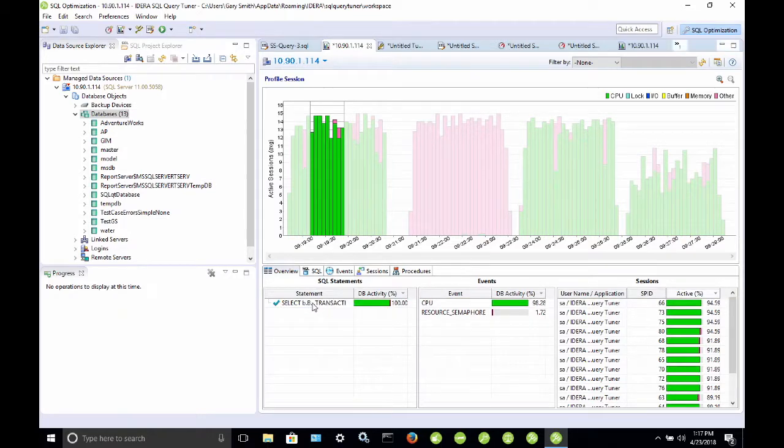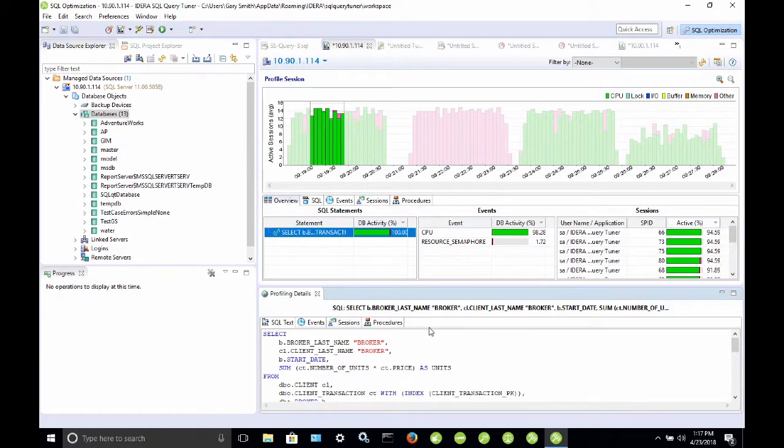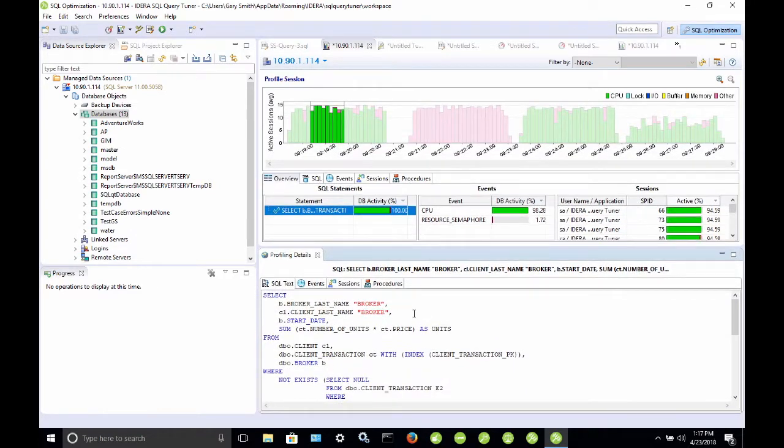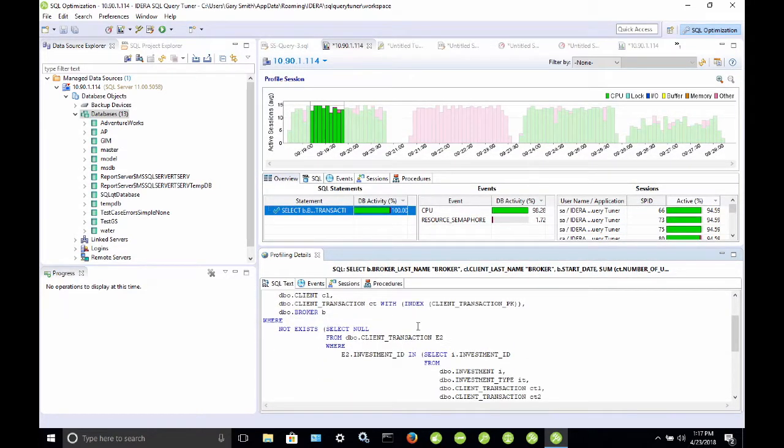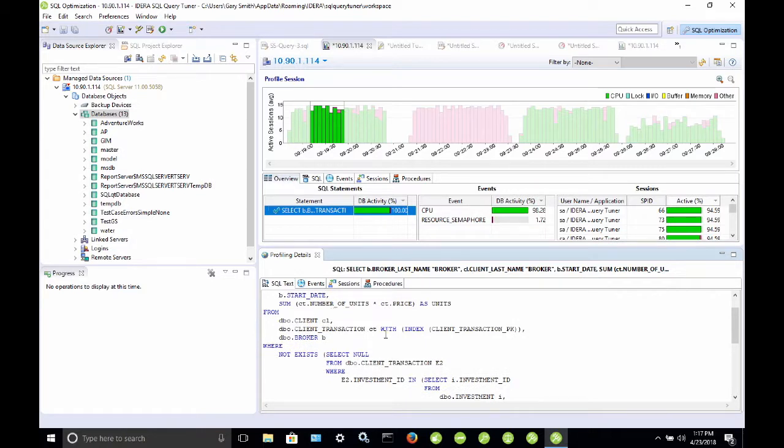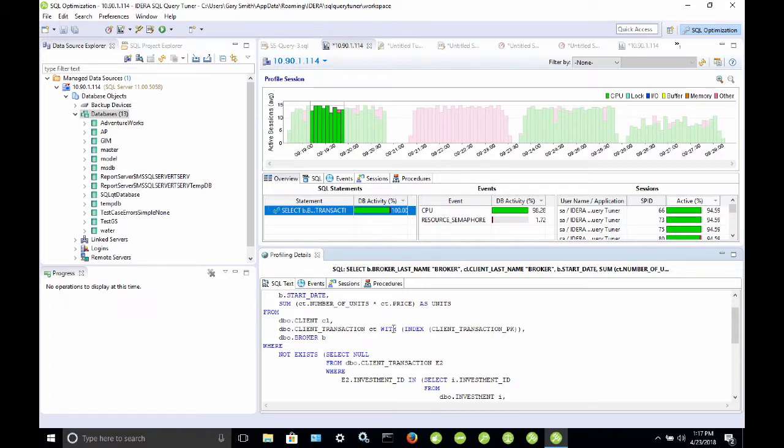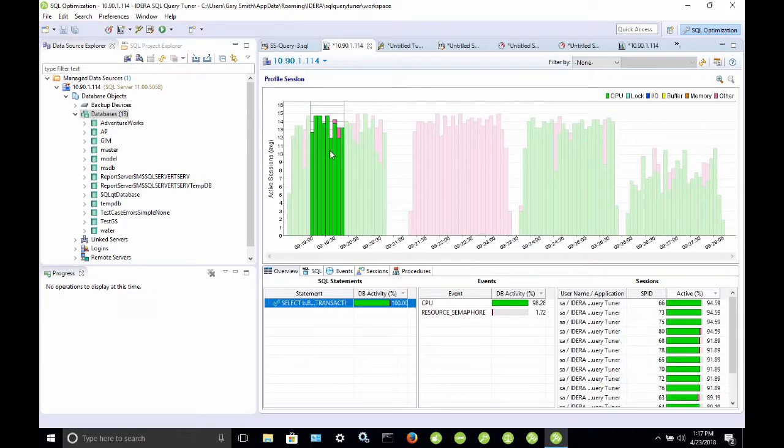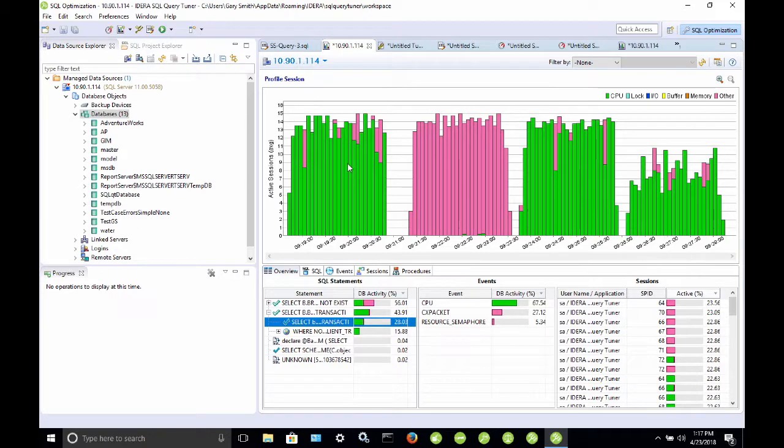So here, if we take a look at this query, and if you click on it, you can open that up in a window below. We have in our from clause, for client transaction, we have another part of the query where it says, with index client transaction PK. That was the results of this load test, what we see here.